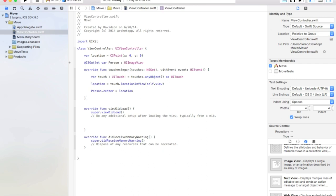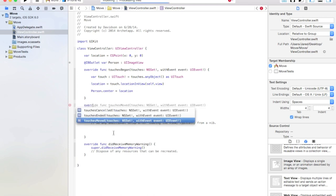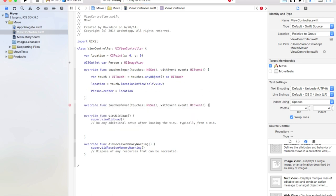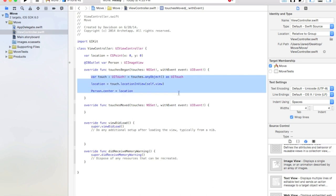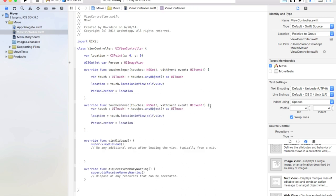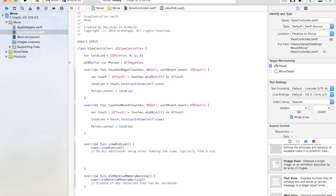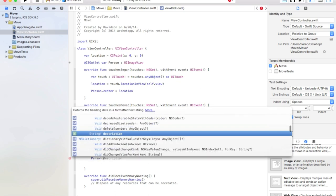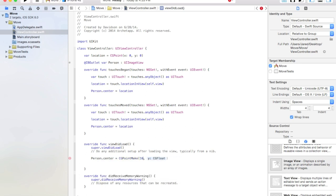This is just when the touches begin, so it'll automatically move the UIImageView to that location. But after you move your finger, nothing happens. So let's make something happen when you move your finger — type 'touchesMoved', open the curly brackets, and copy and paste the exact same code we have in touchesBegan. Now let's also set the person's initial location when the view loads: say 'person.center equals CGPointMake(160, 330)'.